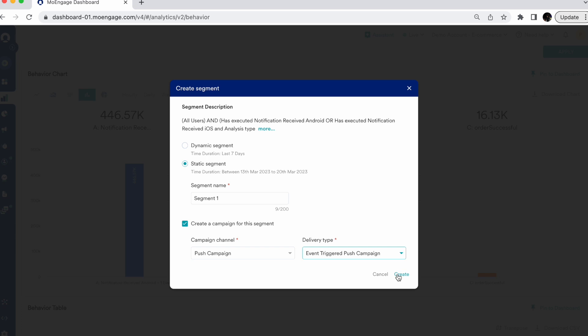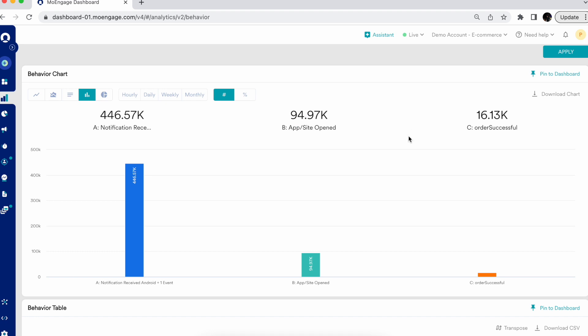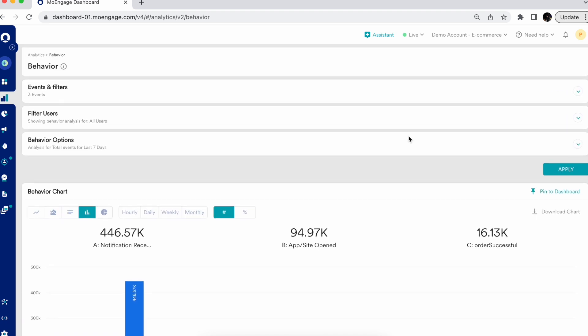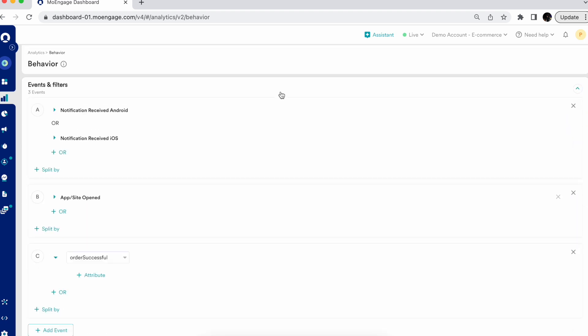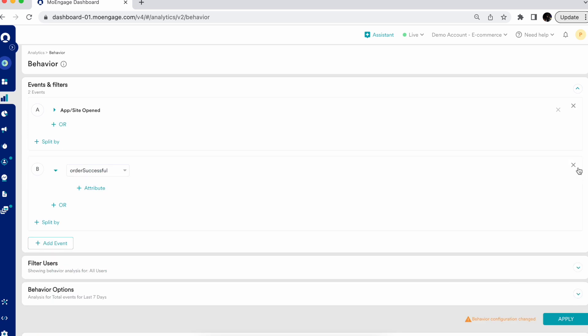This is the feature where users from the Analyze module get transferred into the Engage module, and MoEngage offers a complete insights-led engagement offering on the platform. Now let's look at what more you can do on the event selection.